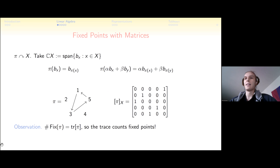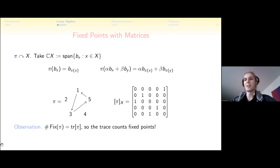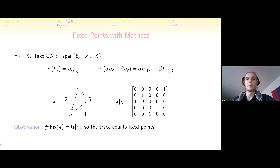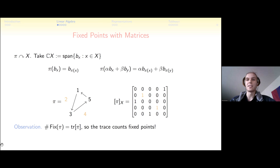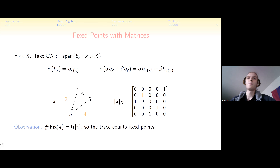The main tool is from linear algebra. Suppose we have a bijection pi on a set X. We construct a vector space whose basis is in bijection with X, and pi acts on these basis elements by permutation — taking b_x to b_{pi(x)} — giving a permutation matrix. The key observation is that fixed points of the permutation appear as diagonal entries of the matrix, and the trace counts fixed points. Since we're doing linear algebra, we have lots of tools for calculating the trace.